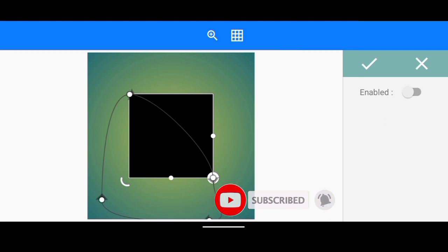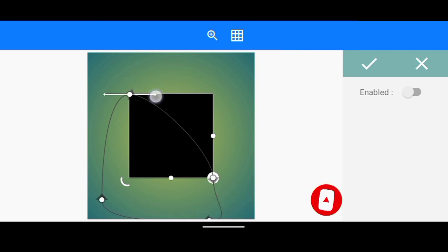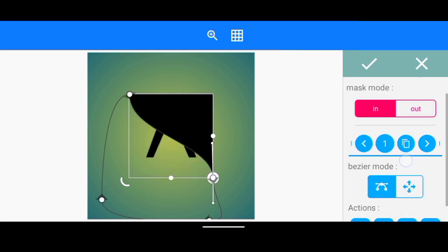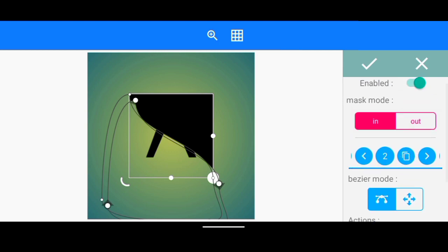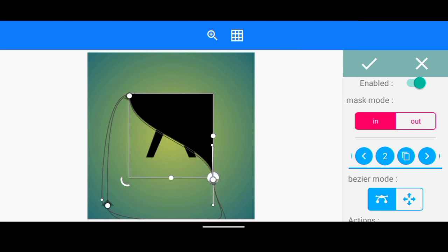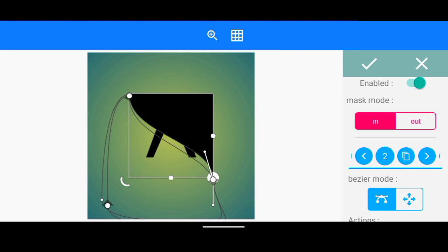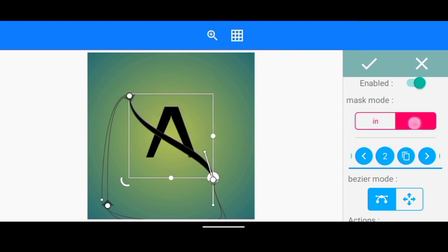Then I head over to Mask. I'll take this point here, take this out, take this out, bring this one down, and take this one up a little. Once I've achieved that shape, I click Enabled, then click Copy. Using this tool here, I take these points and try to create a curve shape out of this.